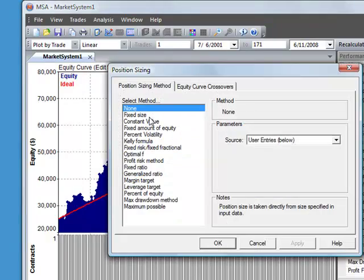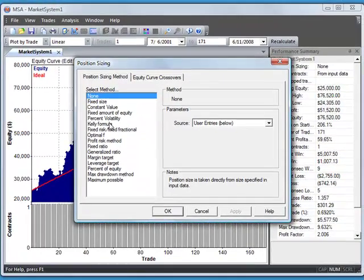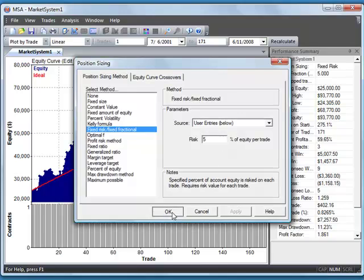So the next thing we'd probably do is start to look at different position sizing methods. And we can select those from the position sizing menu. For example let's try a fixed fractional position sizing method where we'll risk let's try 5% of account equity per trade.